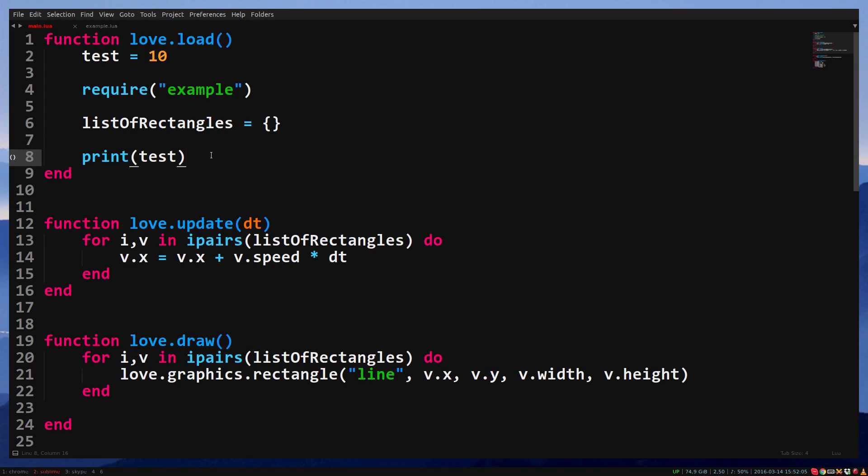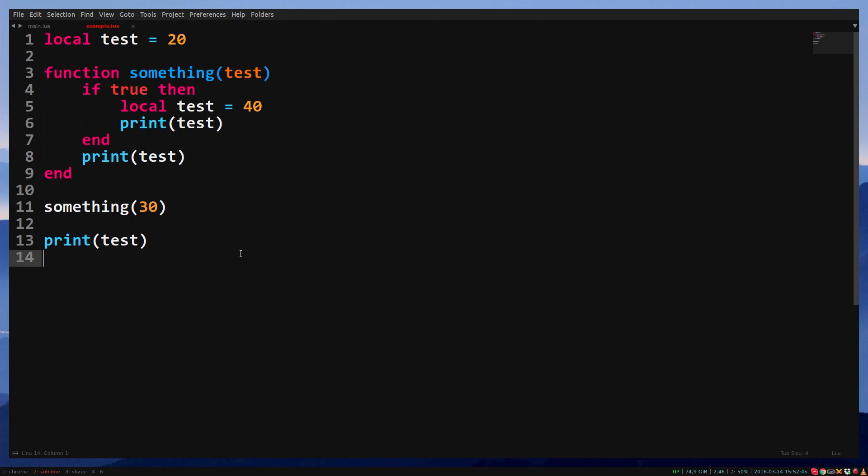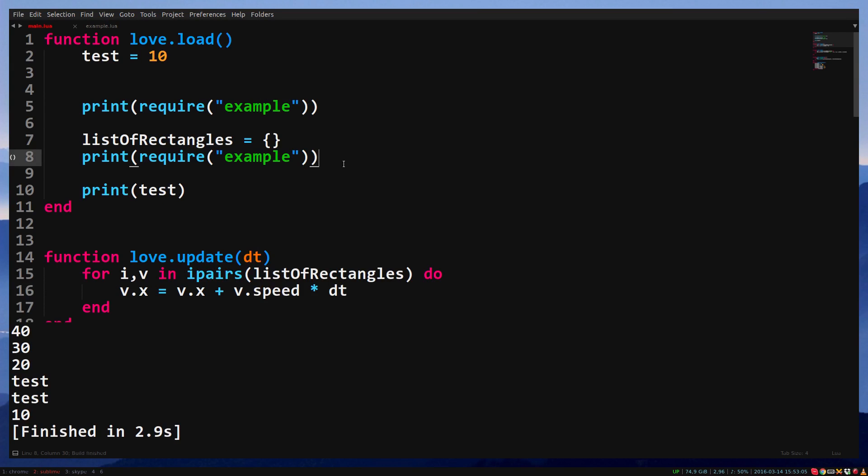Require returns whatever the file returns. So, if we return the string test at the end, and print require example, you will see it prints test. The returned value is stored, and if we require the file again, it will return the stored value.